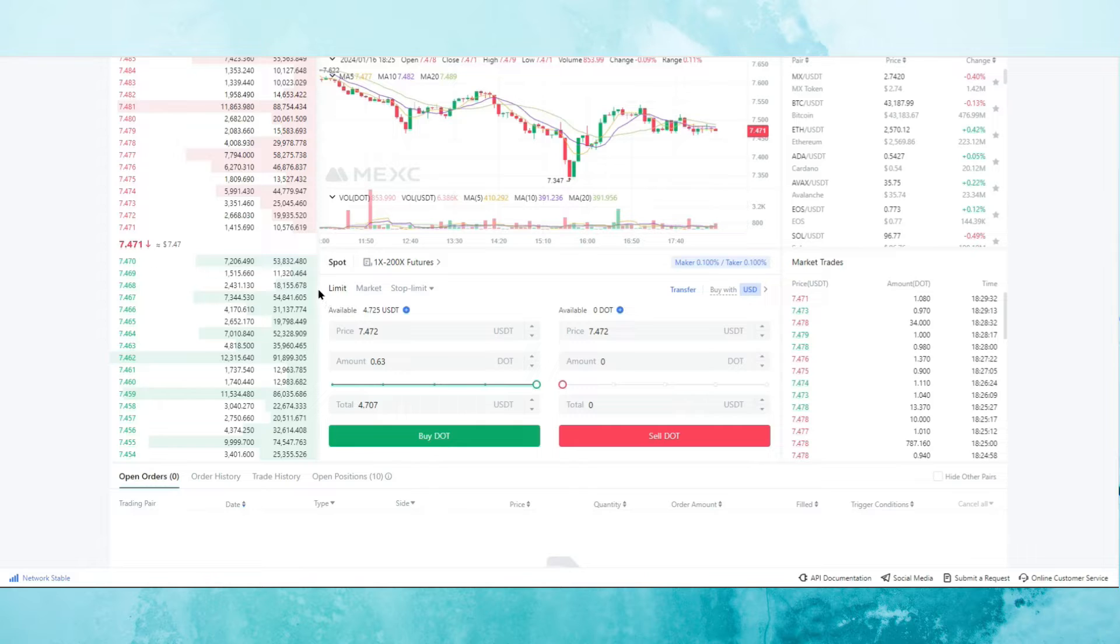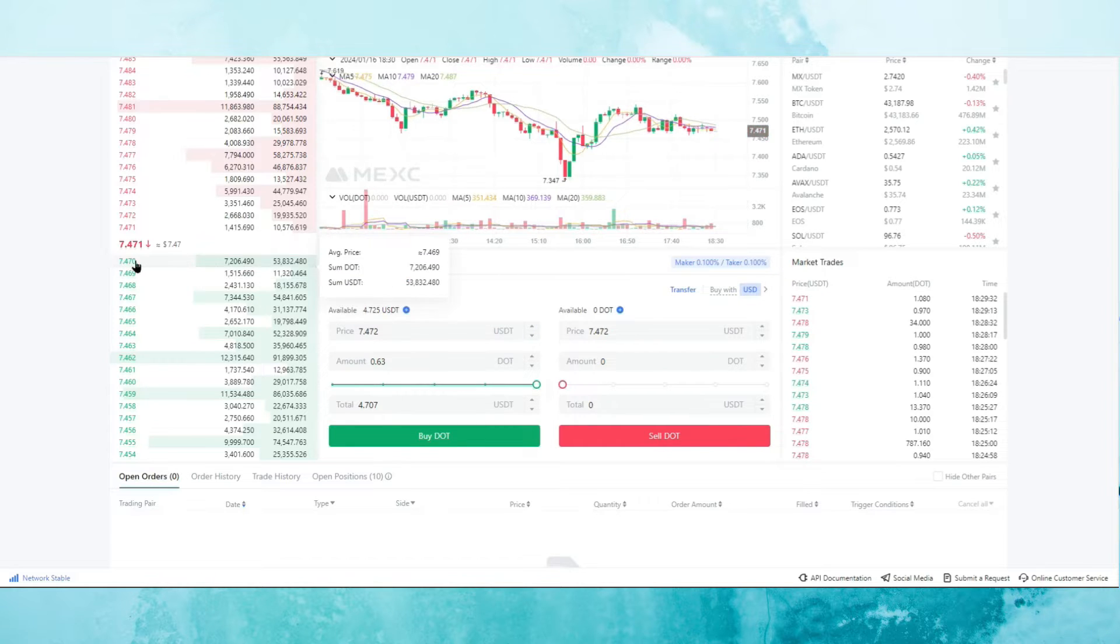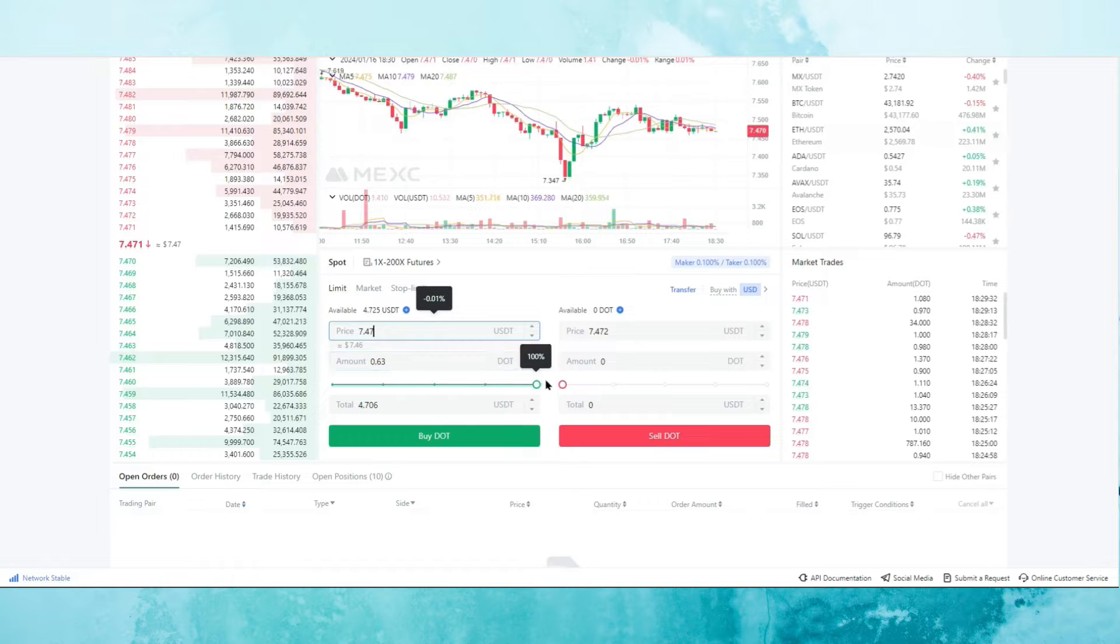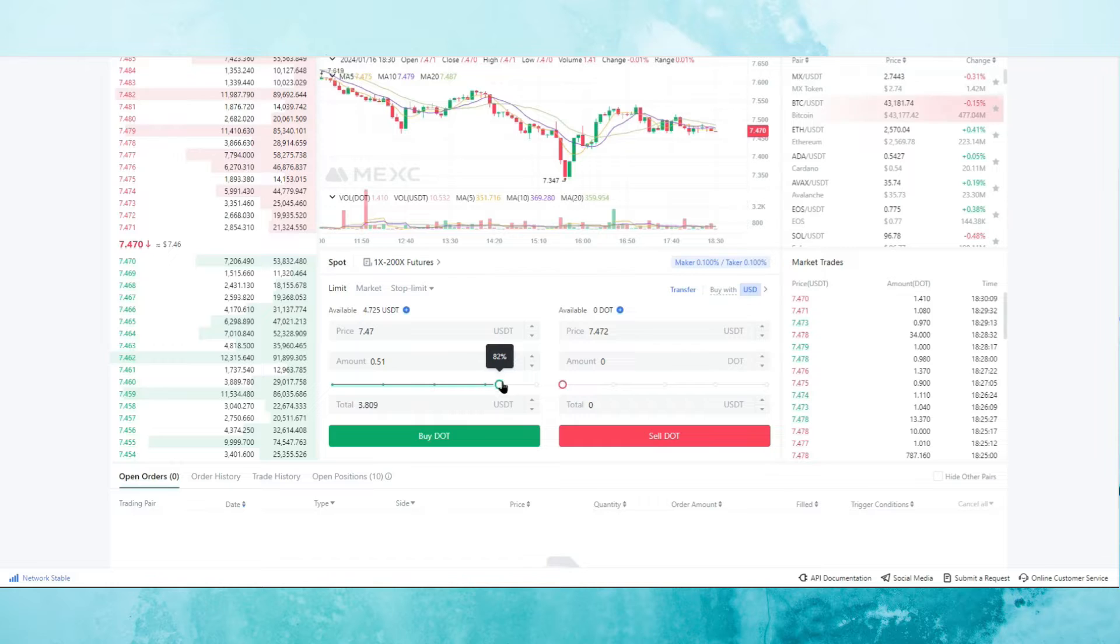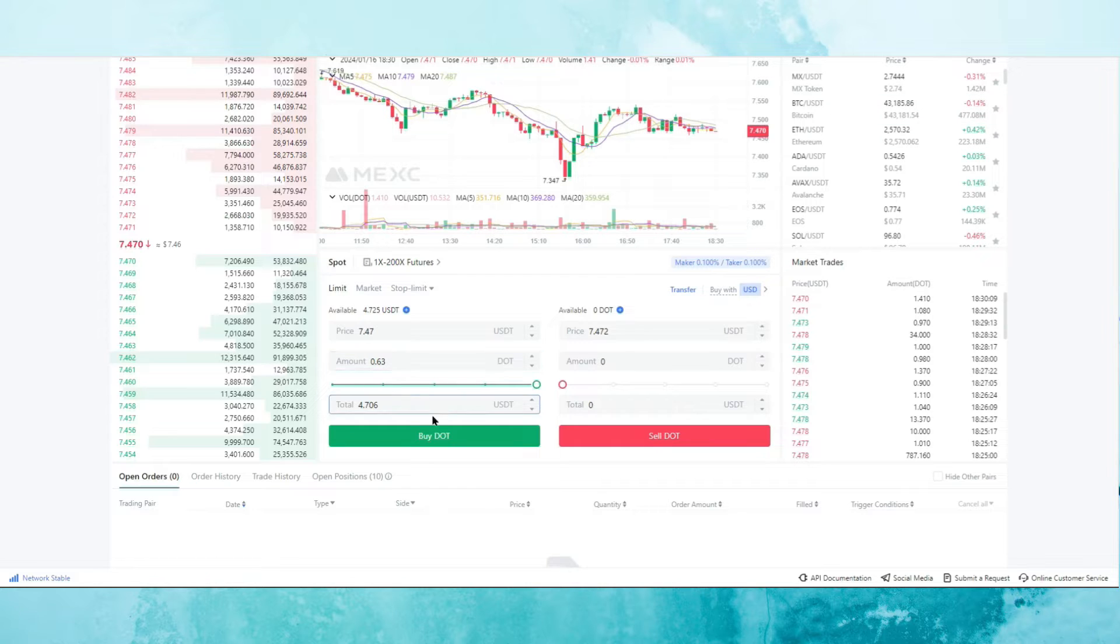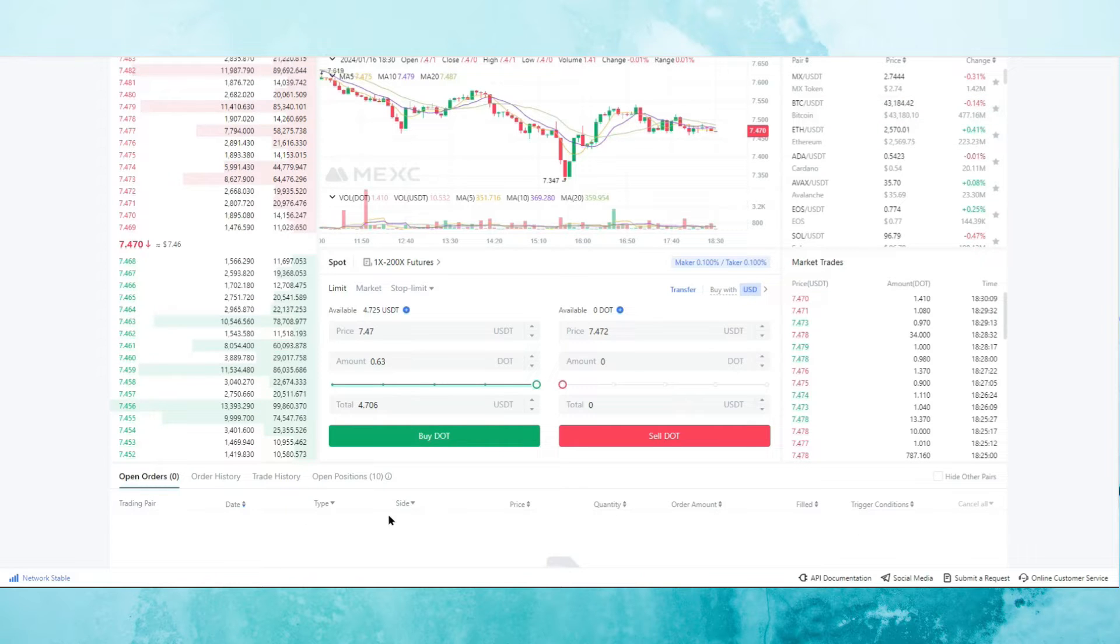We're on the limit order tab here, as we can see. So if I wanted to purchase DOT at the highest buy order price of 7.47, I would just select 7.47 and then I could drag the cursor here, which would tell me how much of my USDT do I want to buy DOT worth of. So if I want to buy it worth 100% of my USDT, which is 472.5 in this case, then it tells me that I can get 0.63 DOT. I just click on buy DOT here and it would add the order in the open order section until it gets filled.